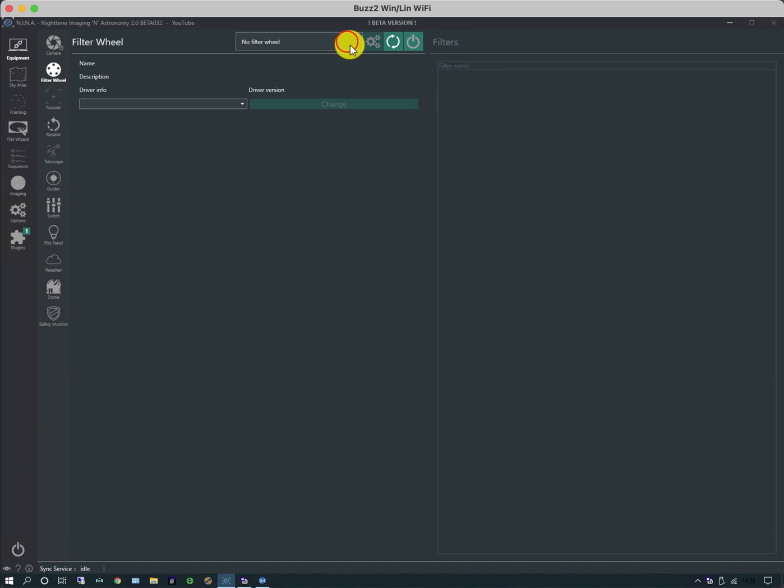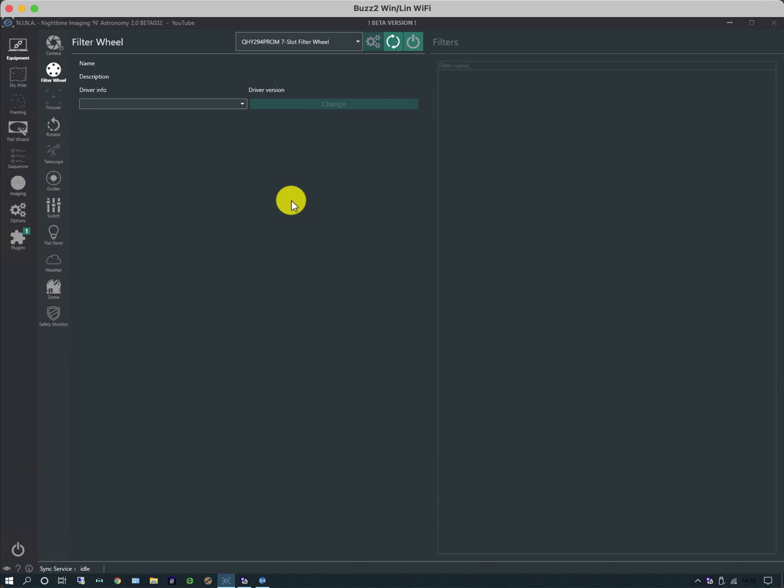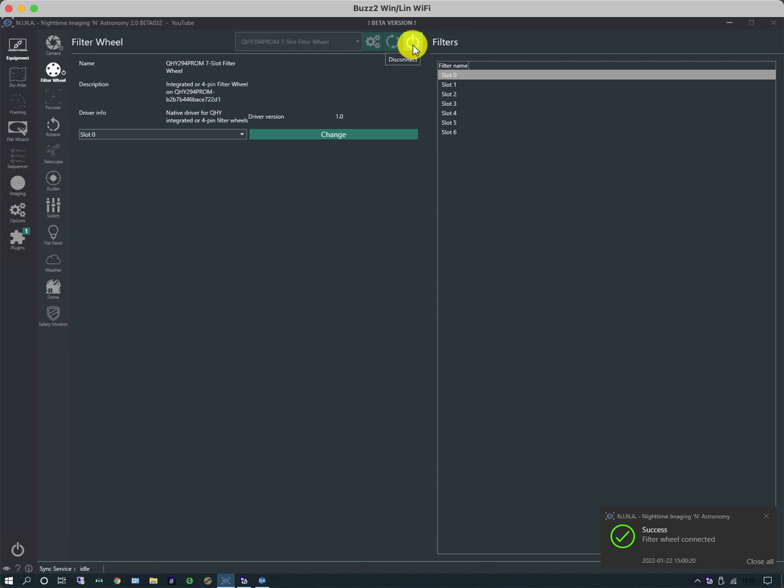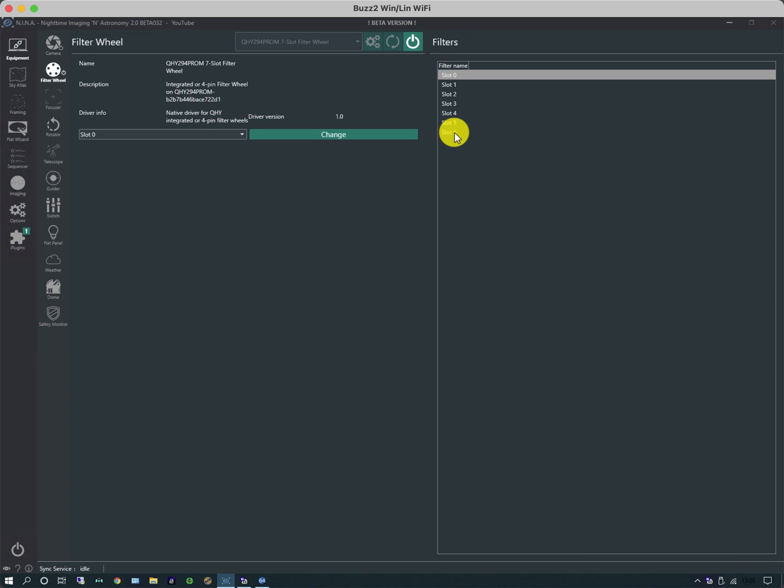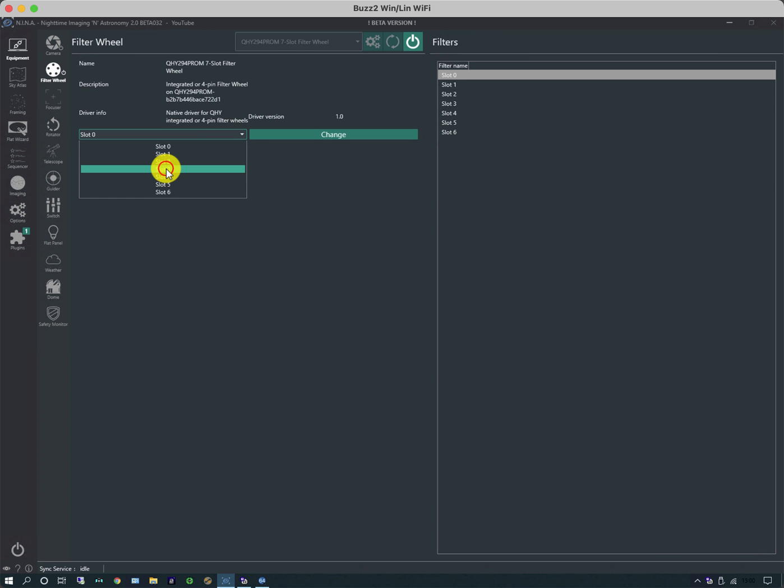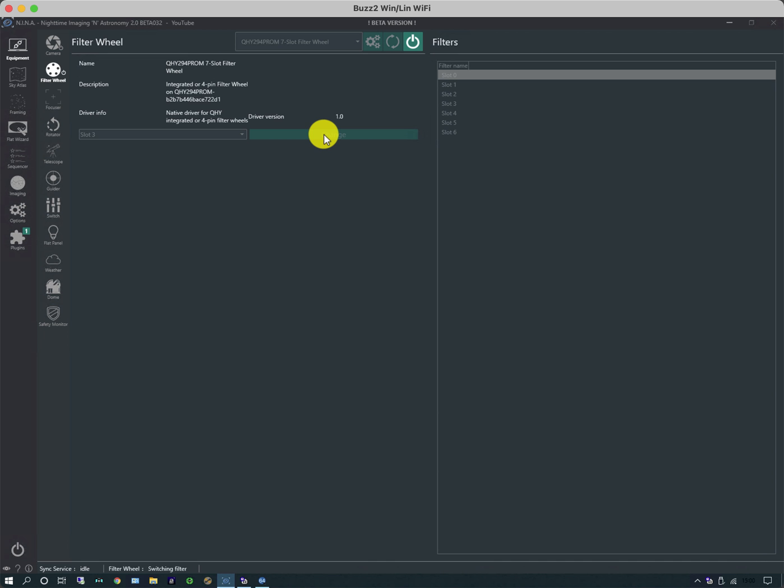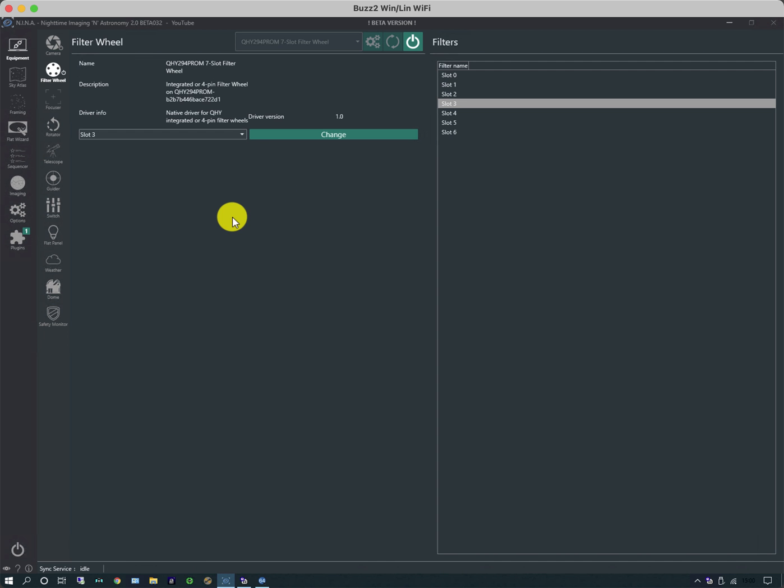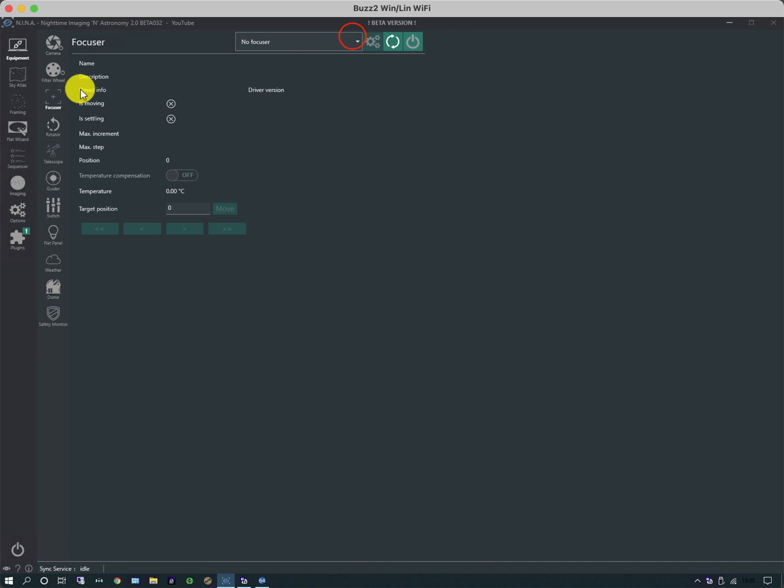I'm going to select my filter wheel. I have a seven slot filter wheel. When this initially connects, the filters may not be given names, just listed as slot 0 to slot 6. I'll show you how to change that in a little while. There are some manual controls, so you can manually change your filter slot.